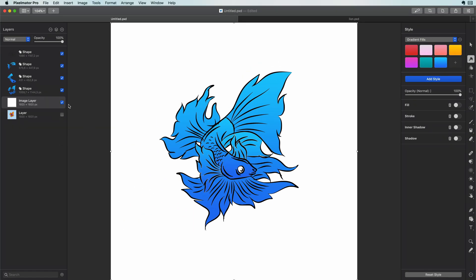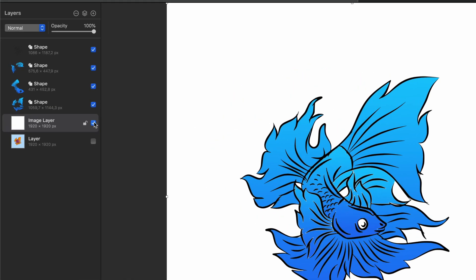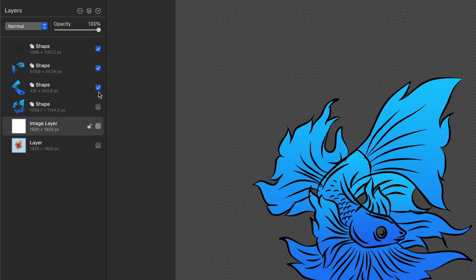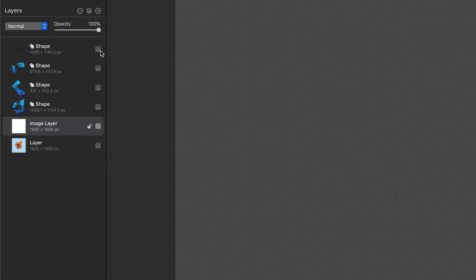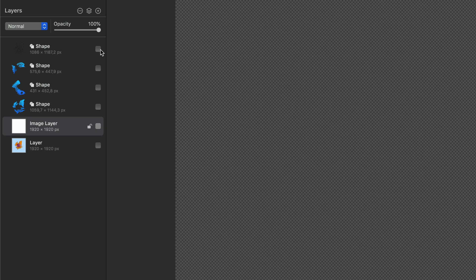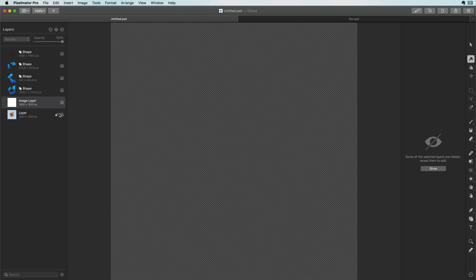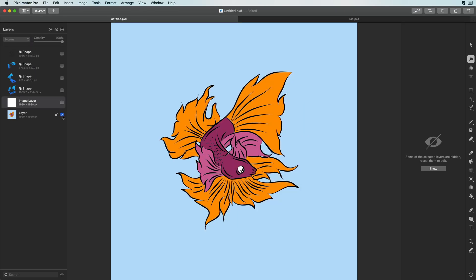I want to sample their colors from the original so let me hide the layers we created. Here is a quick tip. Just click and hold the mouse over the layer checkbox and drag over the layers. This way you can quickly hide or show layers. Let's enable the original image as we need the colors from there.